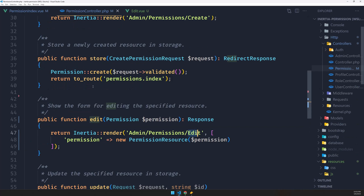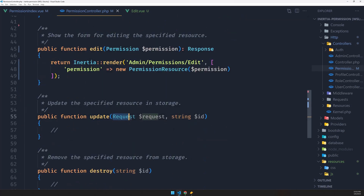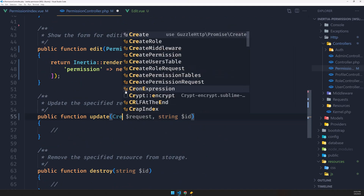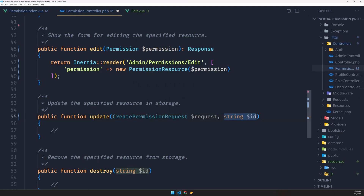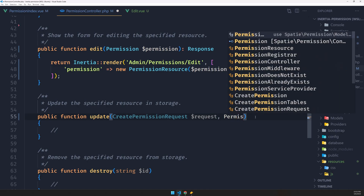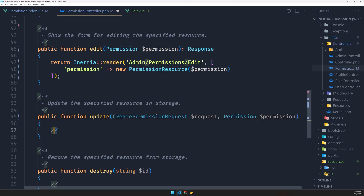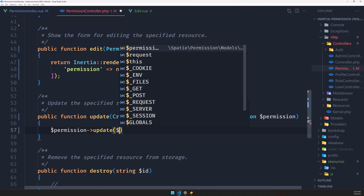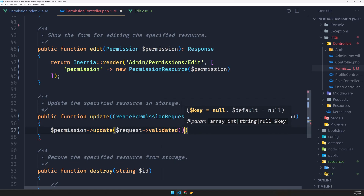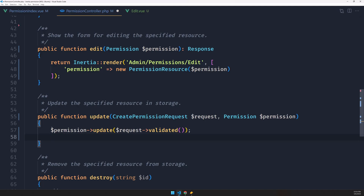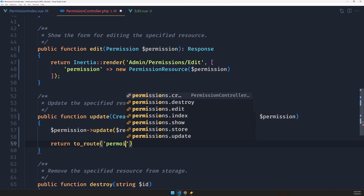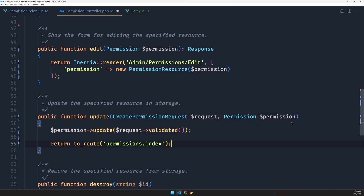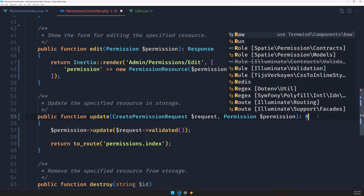Now let's work with the update method in the controller. I'm going to use the same request we used for store — CreatePermissionRequest. Let's also use route model binding with permission and dollar sign permission. Then we call dollar sign permission update and pass in request validated, and return to the route permissions.index. Let's also add the return type as RedirectResponse.